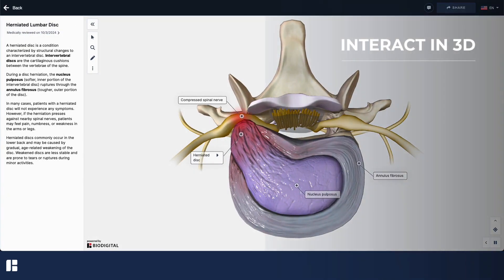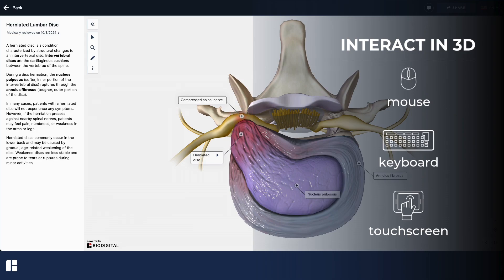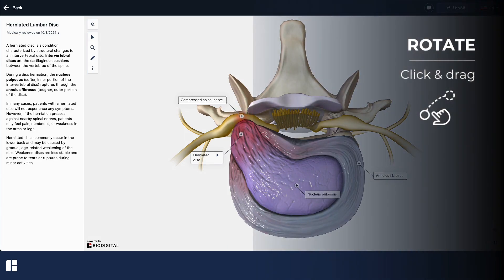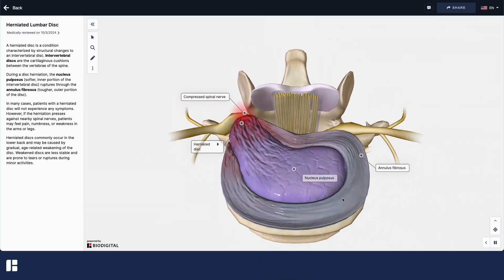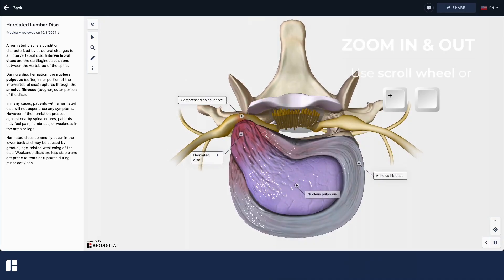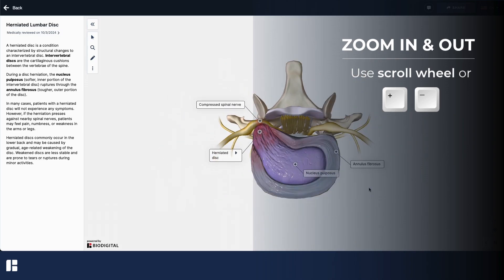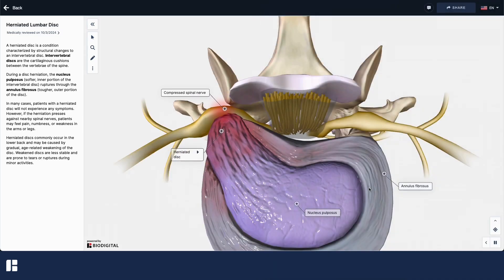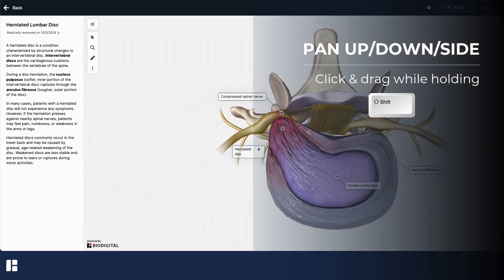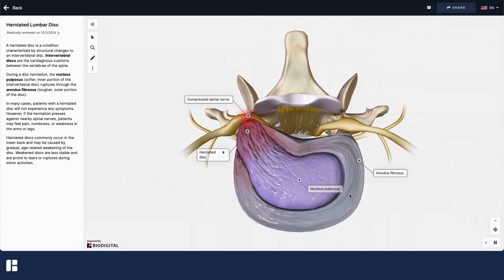For all model types, you can use your mouse, keyboard, or touch screen to change your viewing angle. Click and drag to rotate around the model's center. Use your mouse's scroll wheel or plus minus keys on your keyboard to zoom in and out, or click and drag while holding the shift key to pan, or move up and down, or side to side.